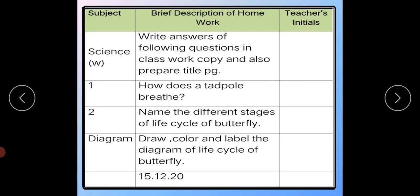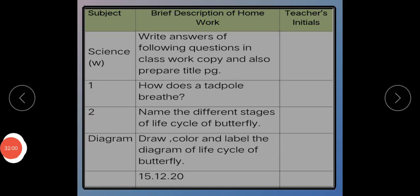I hope that you will complete your previous online class work before coming on Thursday. Today's diary: Write the answers of the following questions in your science copy and also prepare your title page. Question Number 1: How does a tadpole breathe? Question Number 2: Name the different stages of life cycle of butterfly. Also draw, color, and label the diagram of the life cycle of butterfly. Try to complete your winter task before coming to school. Allah Hafiz.